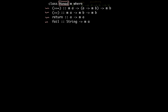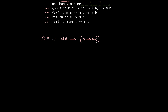So if I look at the very first method, which is the less-than less-than equal-to - the bind operator - the type for this is: it takes in something of type M A, the second parameter is a function that goes from A to M B, and the output is something of type M B.